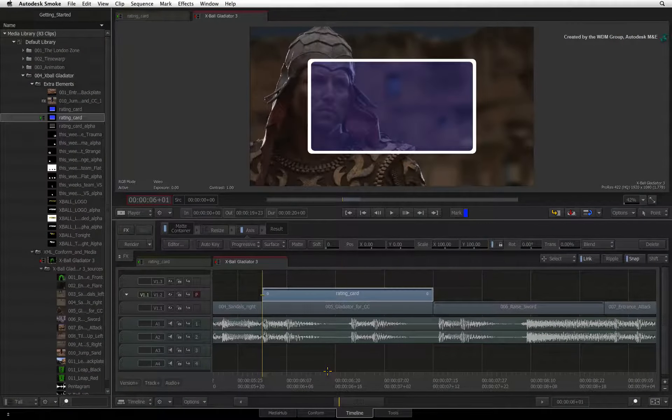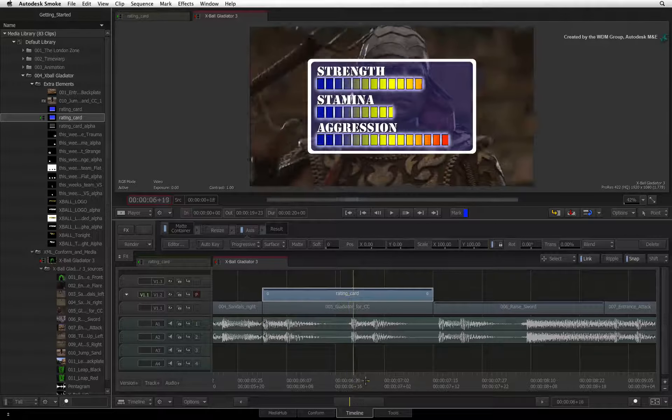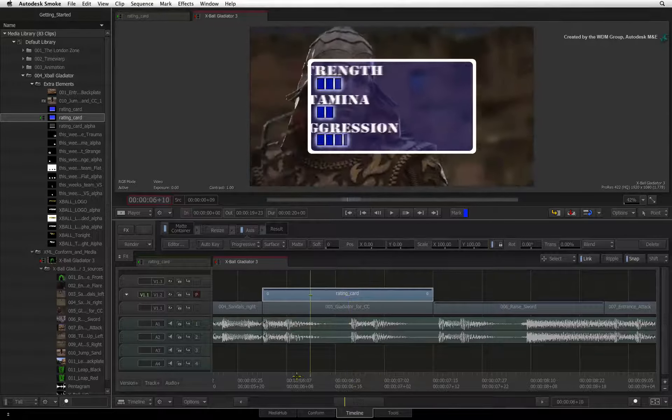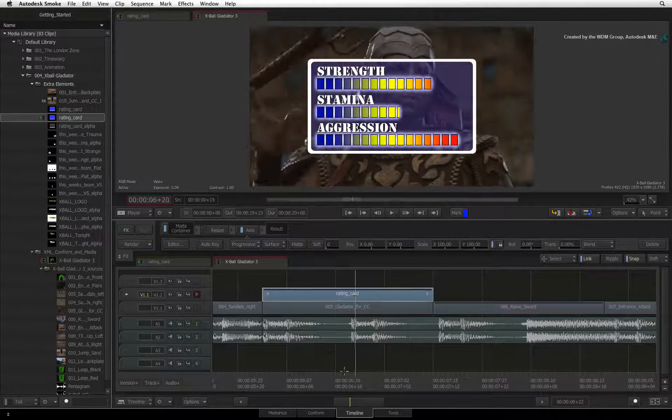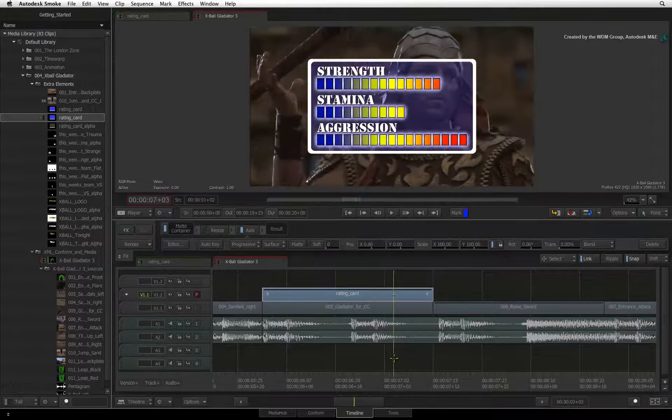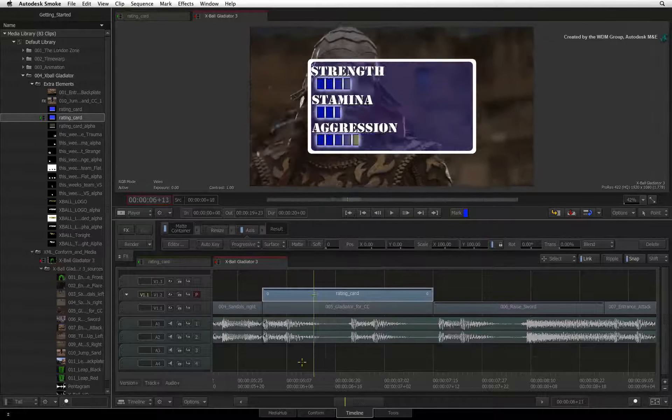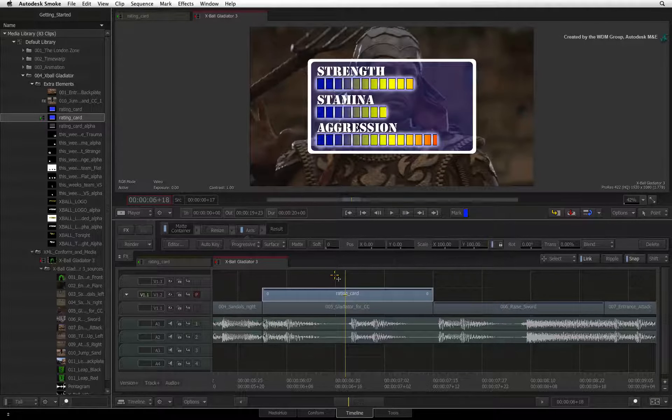In the previous video, we covered some of the compositing basics using the Axis Timeline FX. Let's pick up from where we left off and track the keyed source over the background.